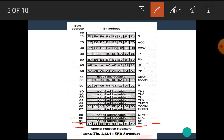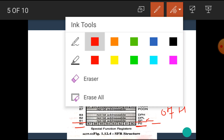The memory location 81H is used for the SP register. SP stands for the stack pointer register, which is used to locate the stack of the 8051 microcontroller. One special thing about the stack pointer register is that after reset it has the value 07H in it.